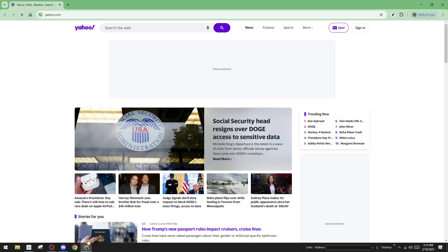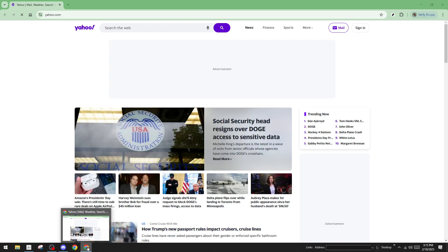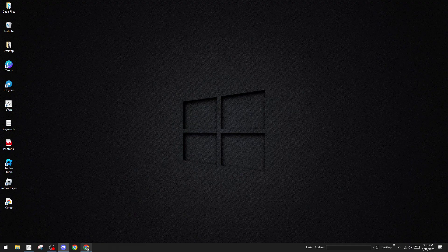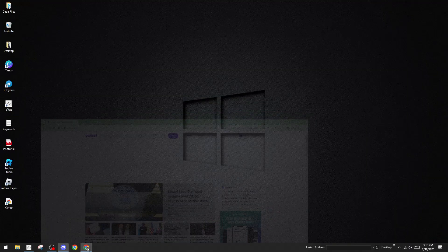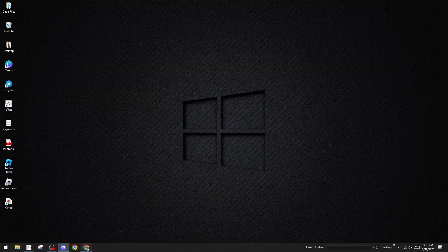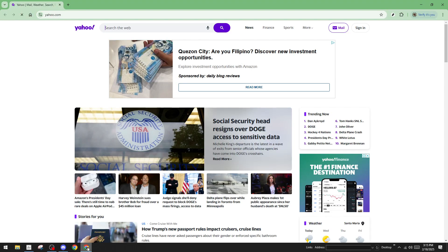And there you have it, Yahoo Mail is now just a click away on your taskbar. This concludes our quick and easy tutorial on pinning Yahoo Mail to your taskbar. It's a small yet effective way to simplify how you access your emails. Thanks for watching, and be sure to check out more tips to make your digital life smoother.